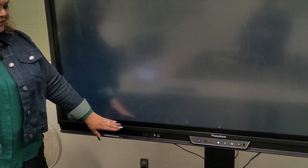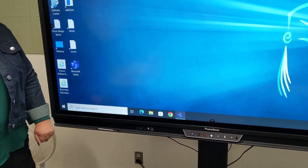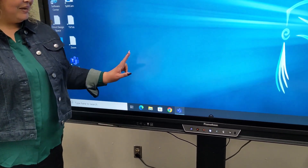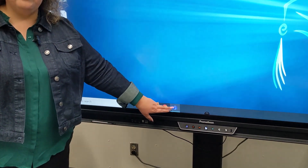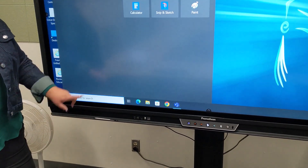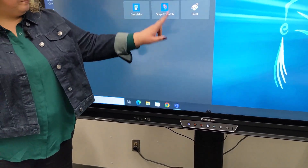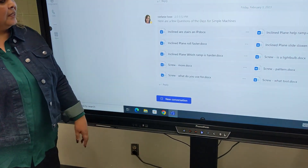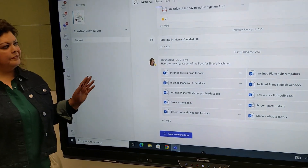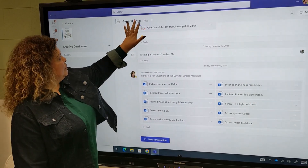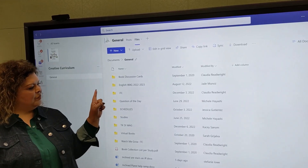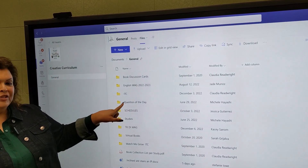I can access my Teams here, and if it's not here then you can search and type Teams and it will pop up. So here is my curriculum — the creative curriculum team.